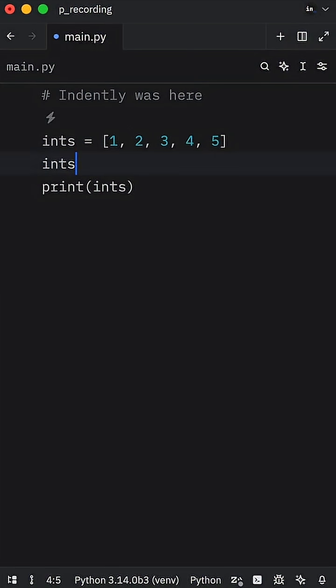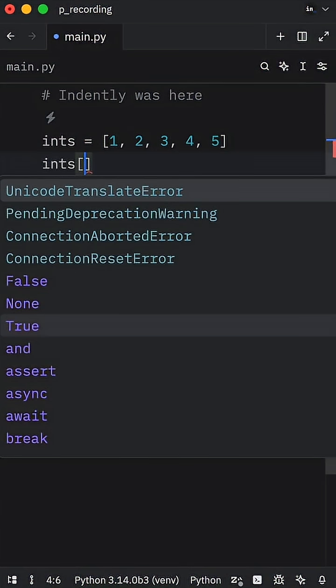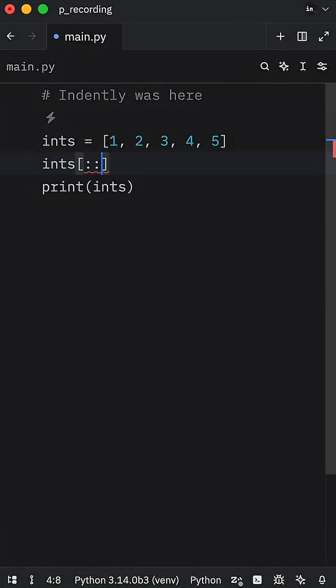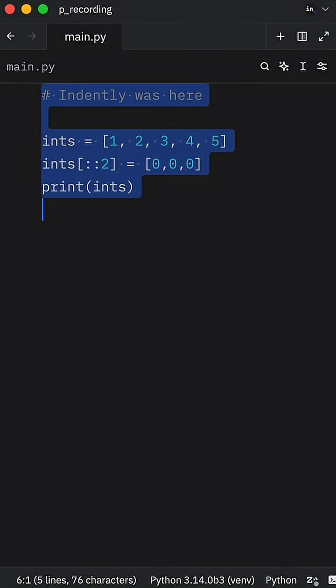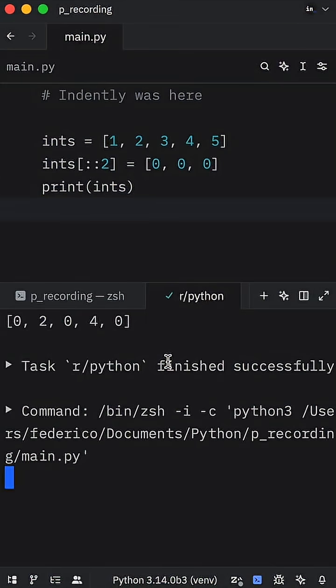What's even crazier is that we can also do this with step syntax. And here we're going to pass in zero, zero, and zero. And when we run this, what we'll get as an output is zero, two, zero, four, zero.